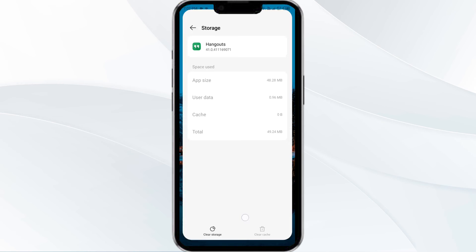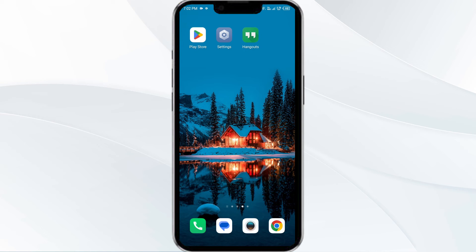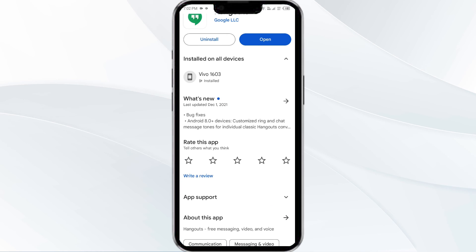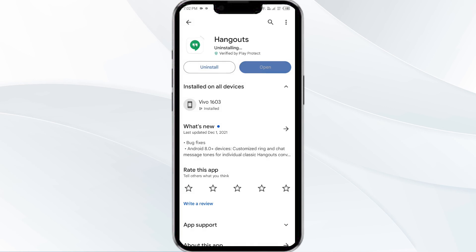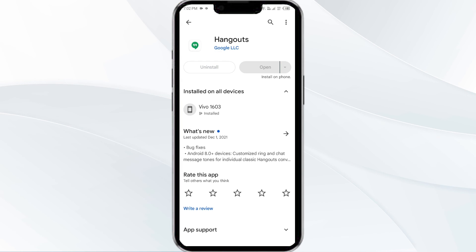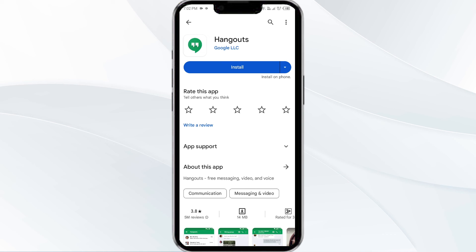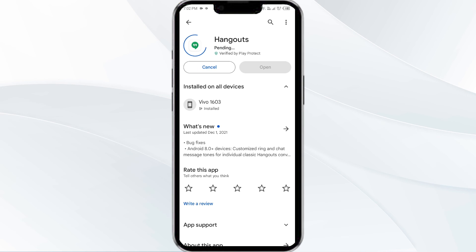Fifth solution is uninstall and reinstall the Hangout app. If the problem persists, uninstall the Hangout app by going to the Play Store, searching for the app, and selecting Uninstall. Once uninstalled, reinstall the app by clicking on the Install button.